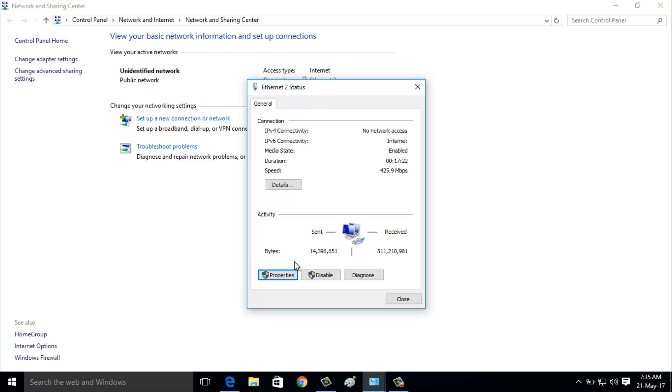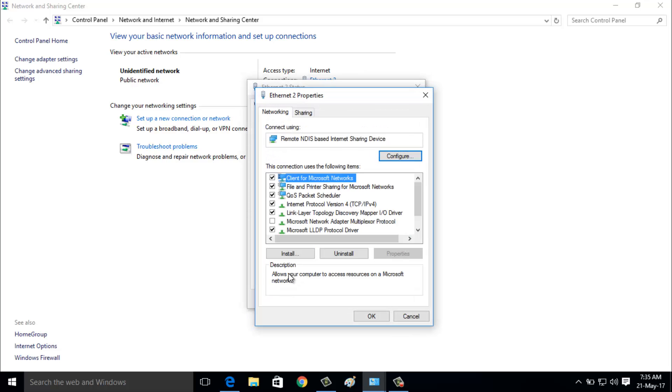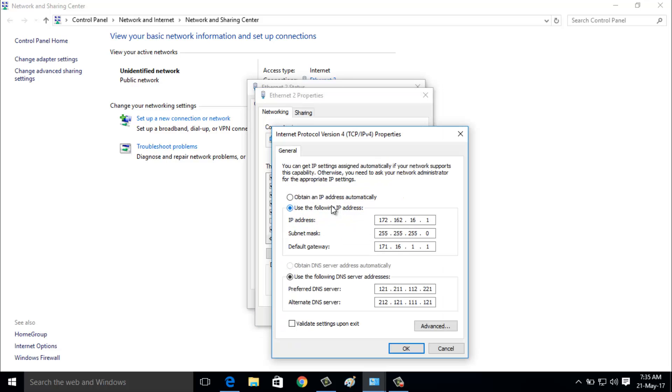Here you can choose Properties. Then click to open Internet Protocol Version 4.